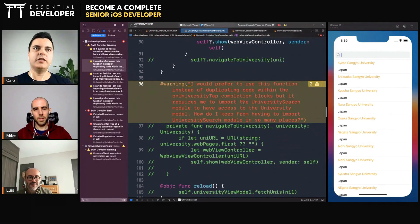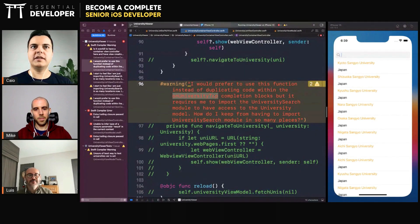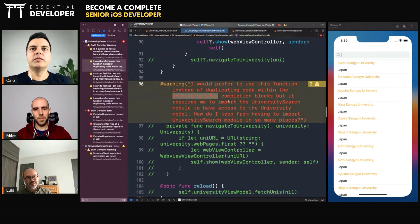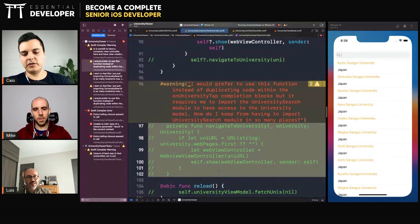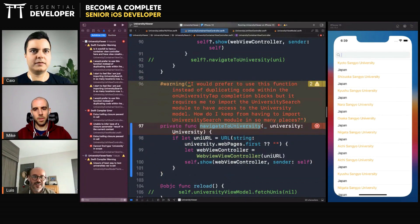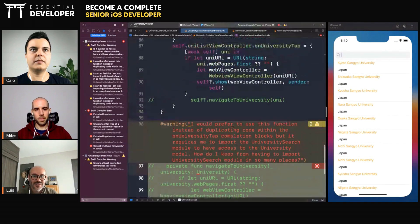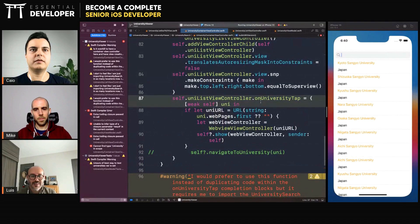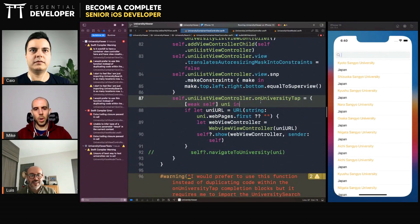This goes back to that onUniversityTapClosure in the CFTY view. You would prefer using this function instead of duplicating code, or you would like to call this closure directly when there is a tap? If you scroll up a little bit, you can see the onUniversityTap.